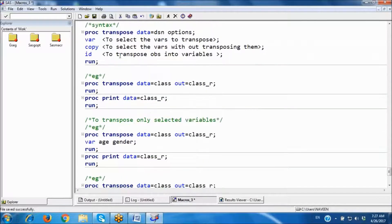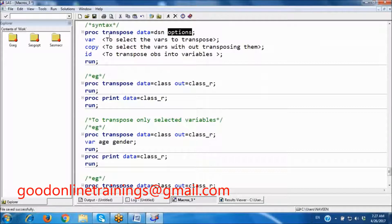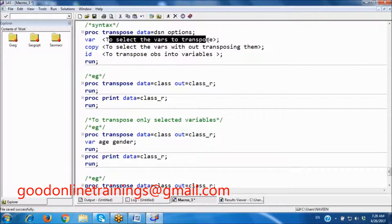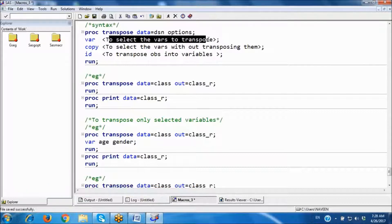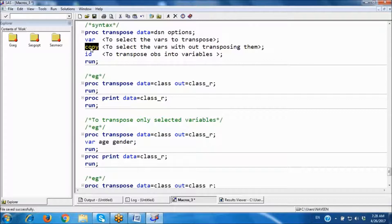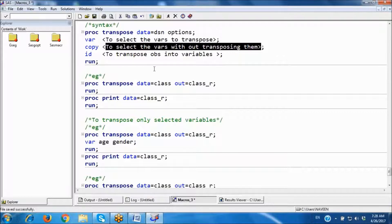The syntax is PROC TRANSPOSE DATA=dataset_name with some options. Using the VAR statement, we can select which specific variables we want to transpose — only those selected variables will be transposed.